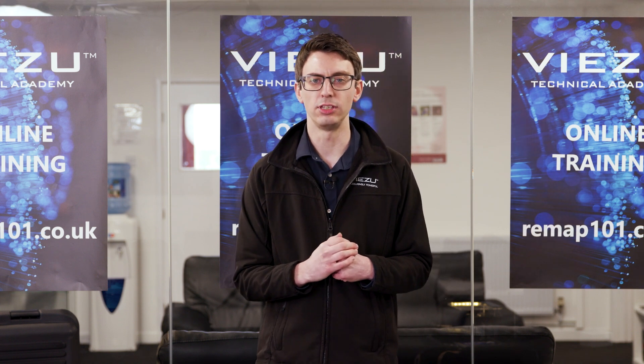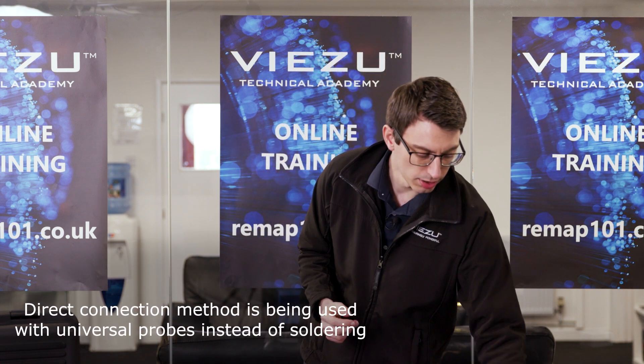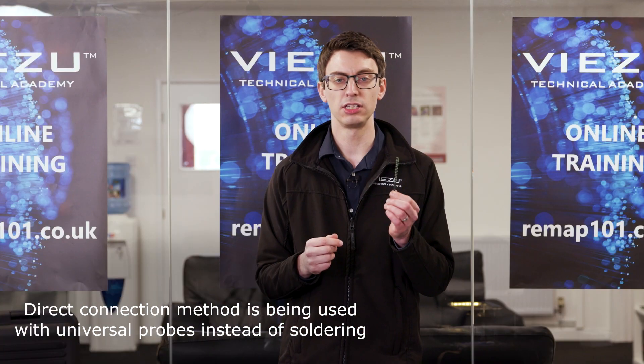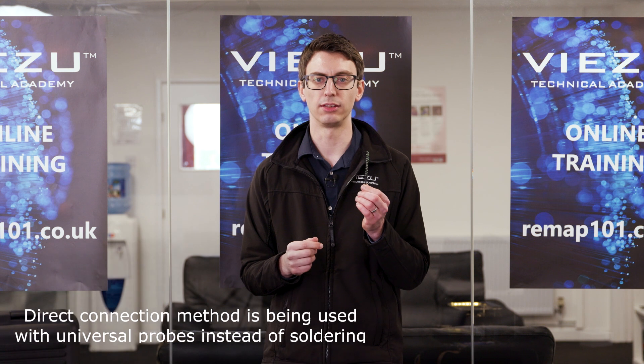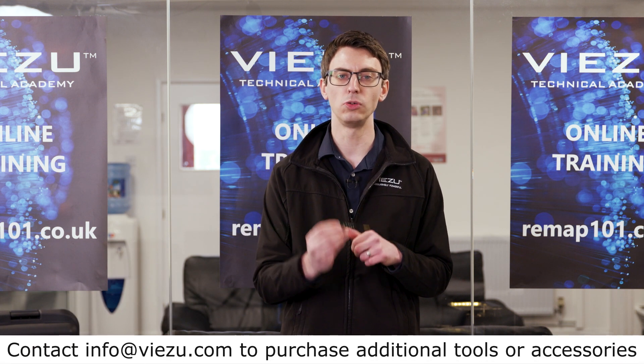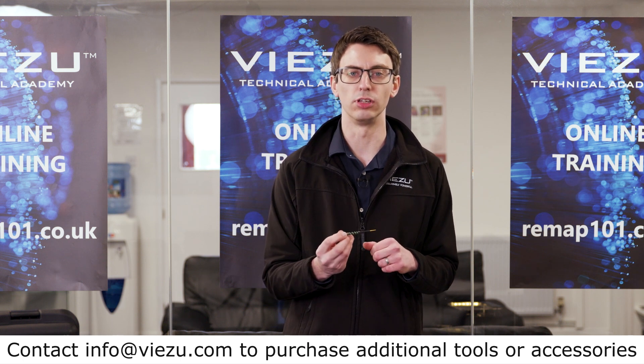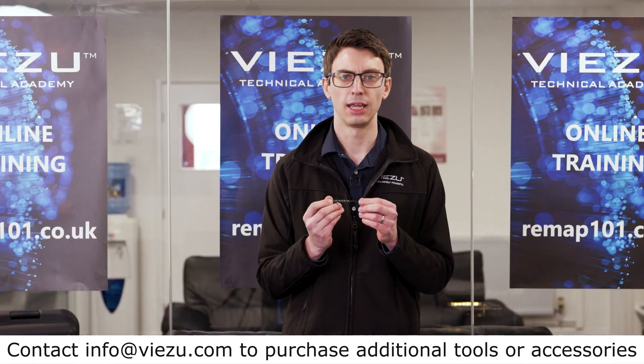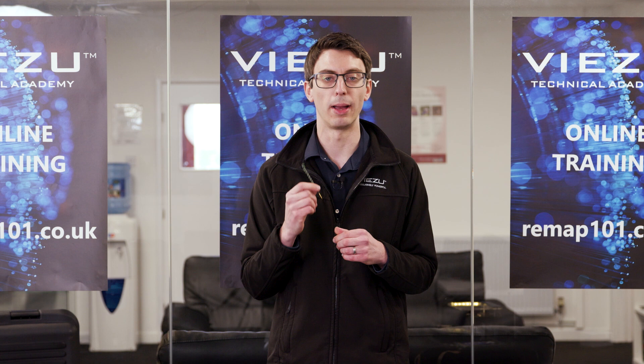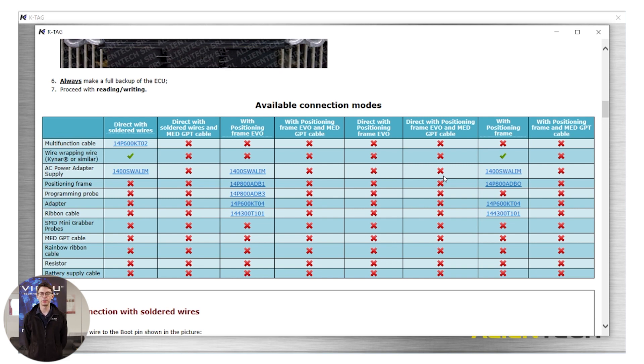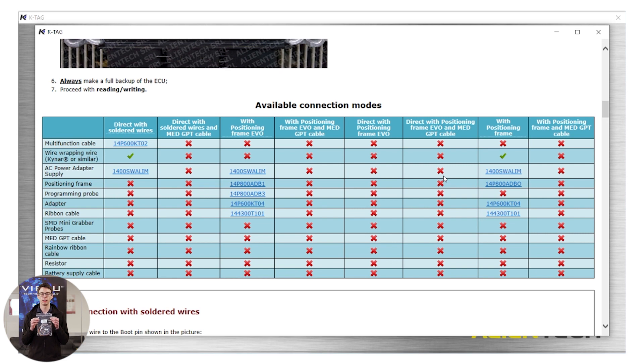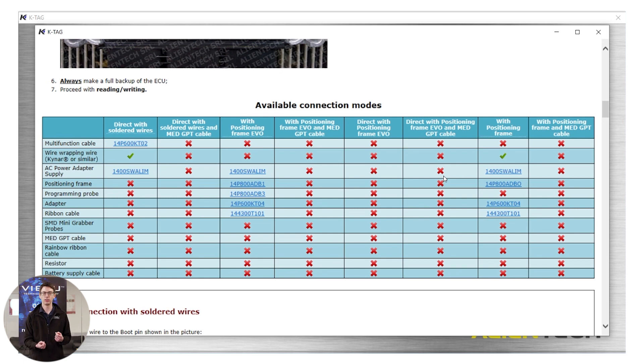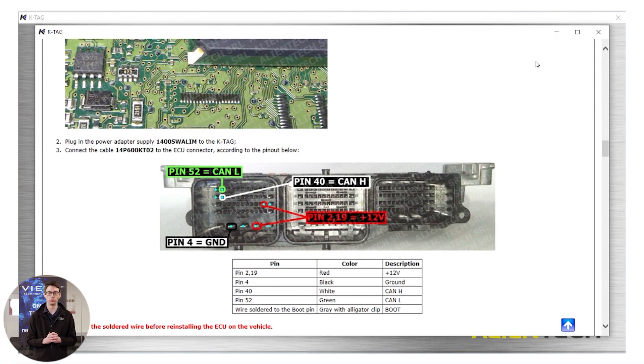We're going to connect this ECU and we're going to use the universal probes. The universal probes are an additional to the standard kit, but are extremely useful. Because they are universal, you can use them on a range of different ECUs and they greatly reduce the need for soldering. I would strongly recommend that you do use them instead of soldering where possible. Looking at my connection methods, I can see I'm required to use the tricord lead. The tricord lead does come standard in your kit. You'll notice the cables are color coded. Alientech have done this to make connecting easier for you.